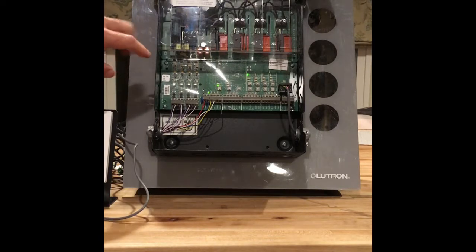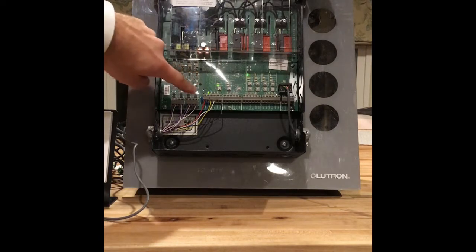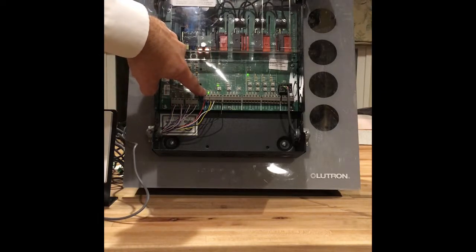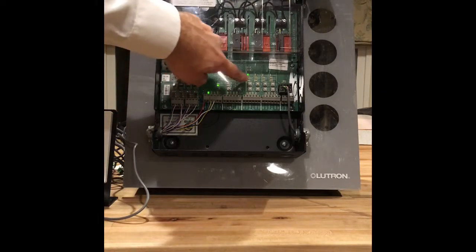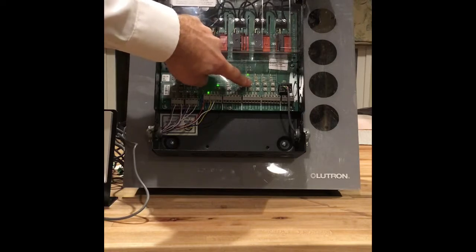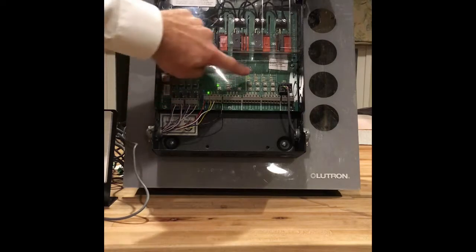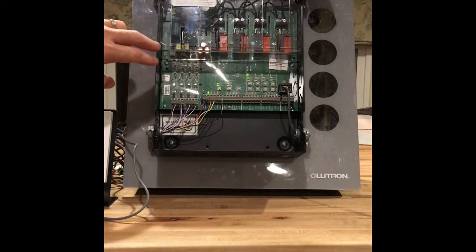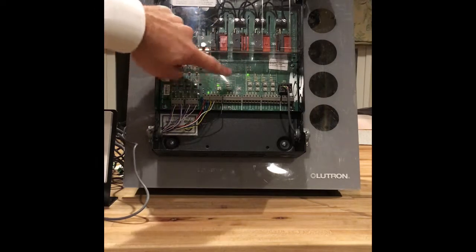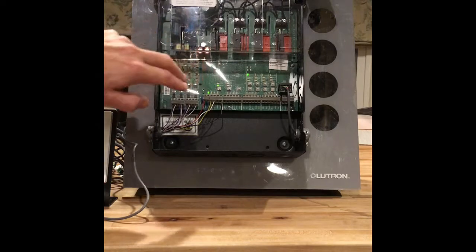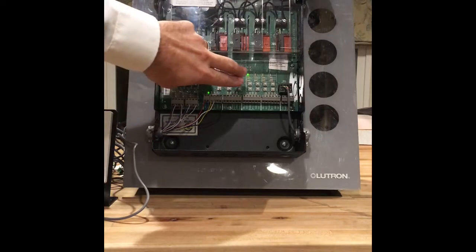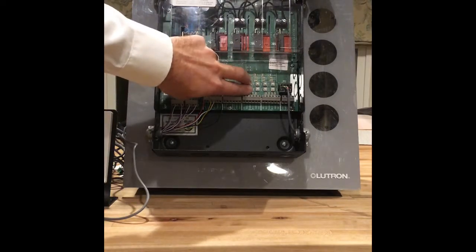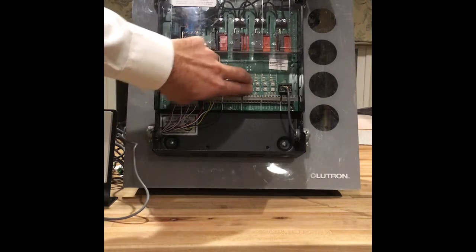Right now we have this blinking. This occupancy sensor is blinking and assigned to zone one. If for some reason we needed to switch and assign that to zone two, what I'm going to do is use my index finger and middle finger here. I'm going to press that.